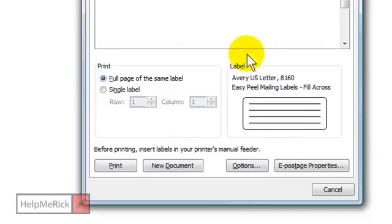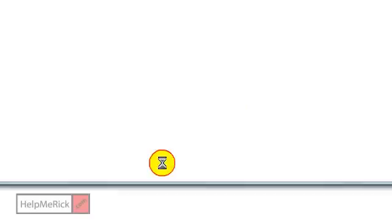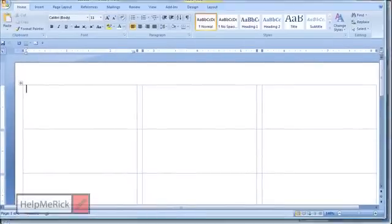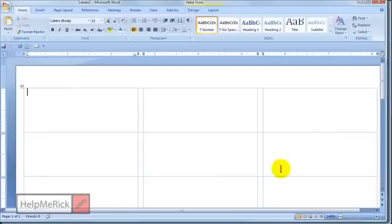Once it's here, you're simply going to click the button New Document right here. And voila! You have a new document with the template for your labels.